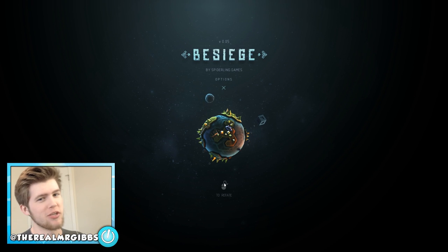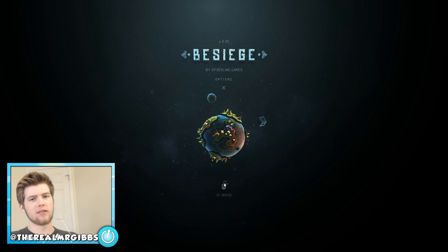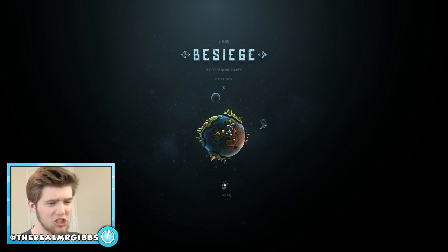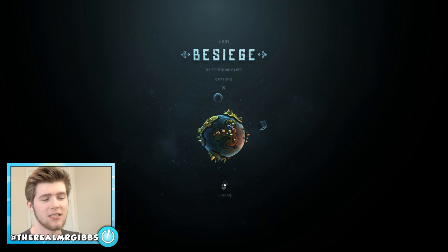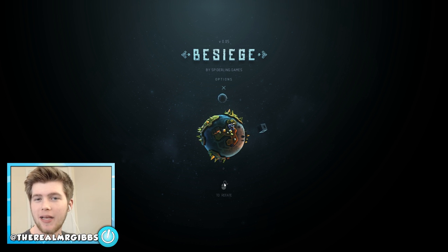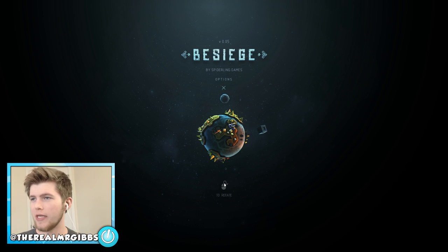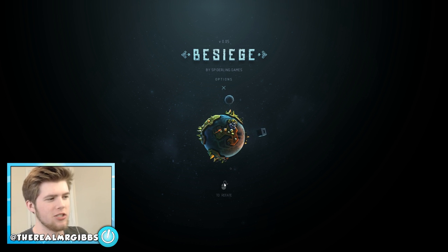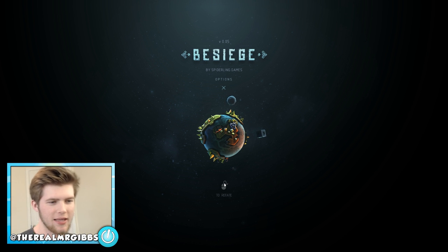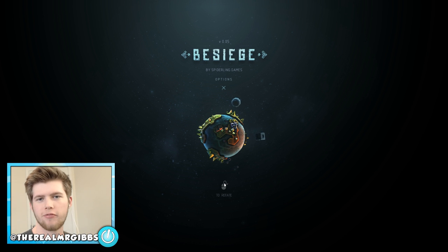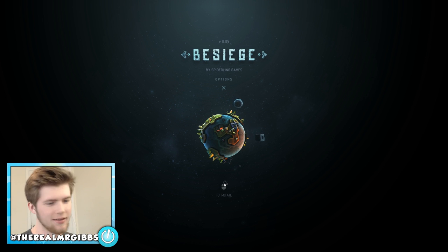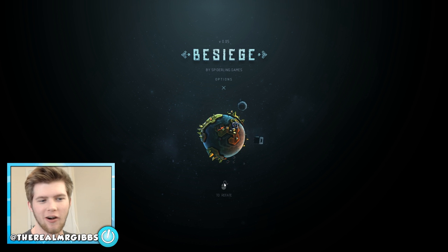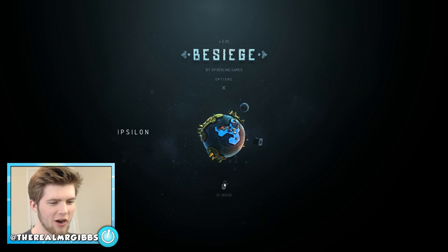Alright, hello there, I'm Mr. Gibbs, and welcome back to some more Besiege, a game that we played last week, and you guys said you wanted more of. I asked you guys, and you were like, yes, do that, do more of that, and well, here we are.